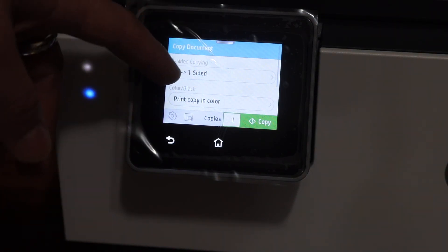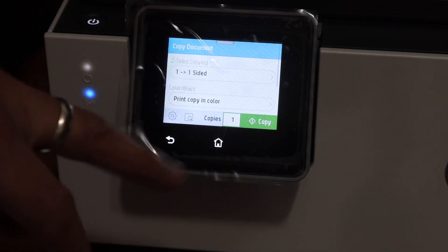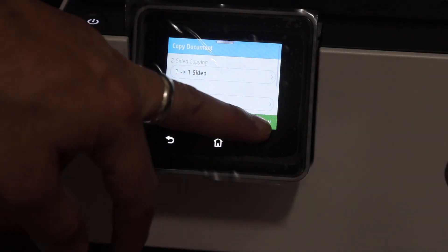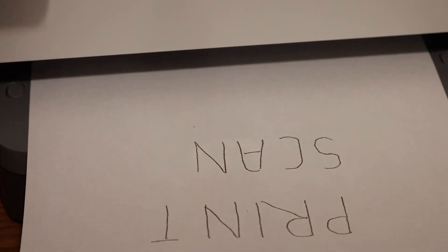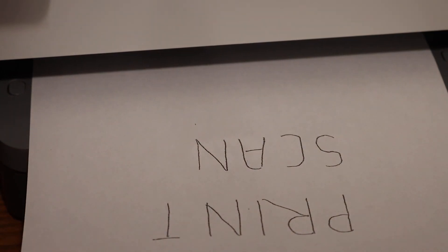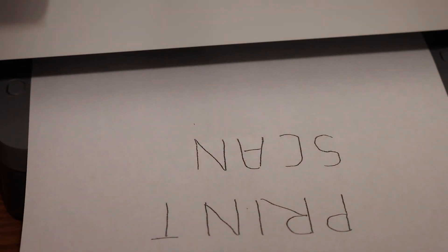You can adjust the settings as you want, and then click on the copy button. Here we can see it has done the copy.